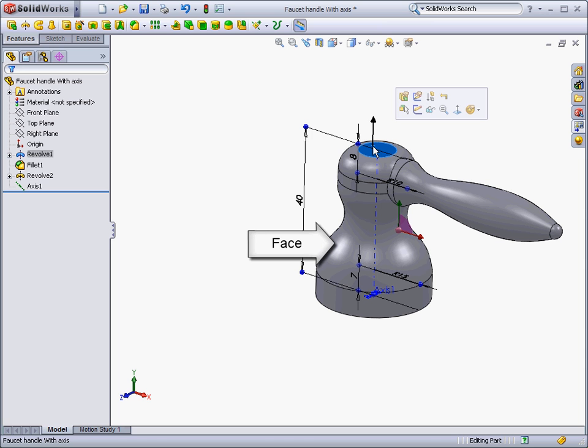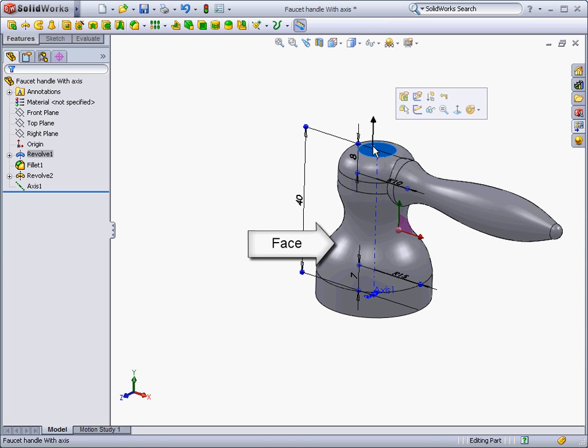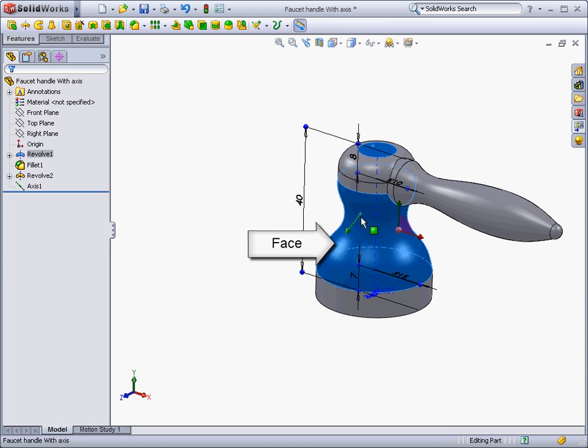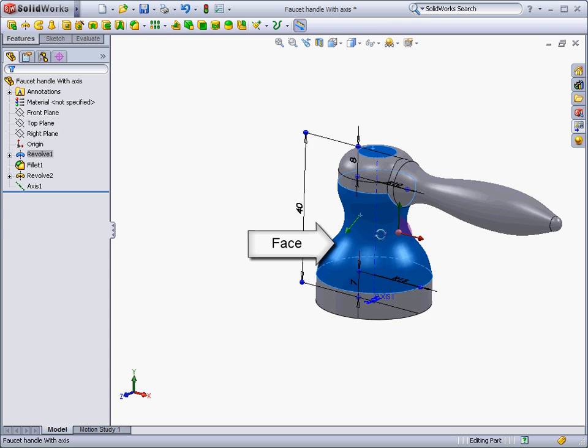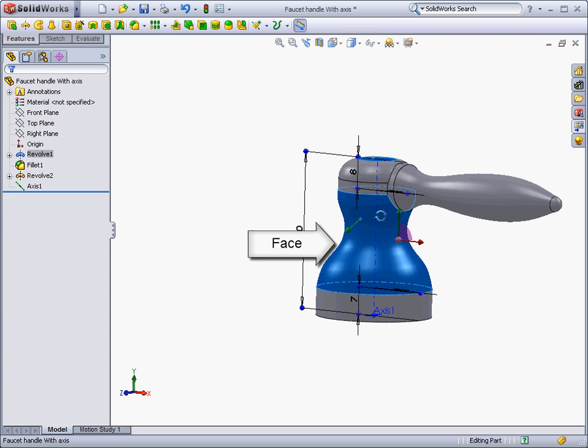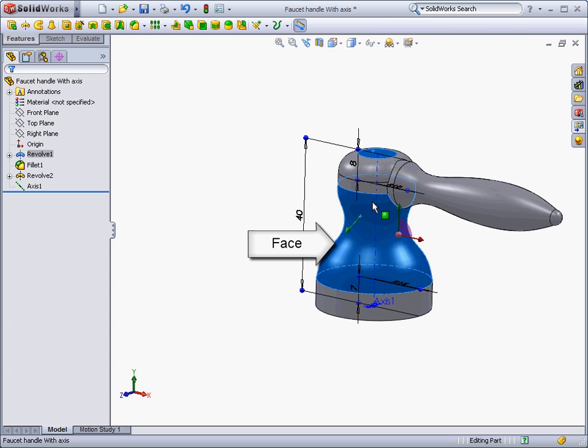A face is a boundary that defines the shape of a model or surface. It can be as simple as a flat circle, or it can be very complex, like a lofted surface.